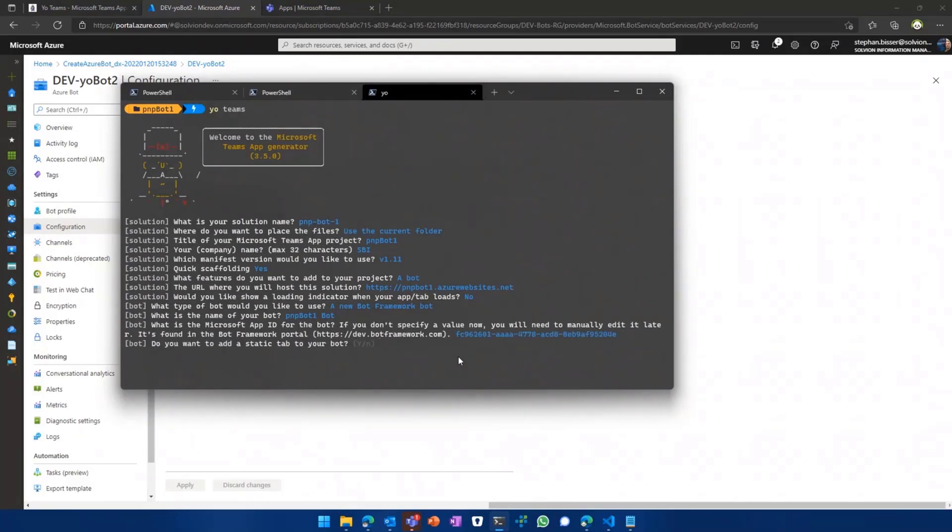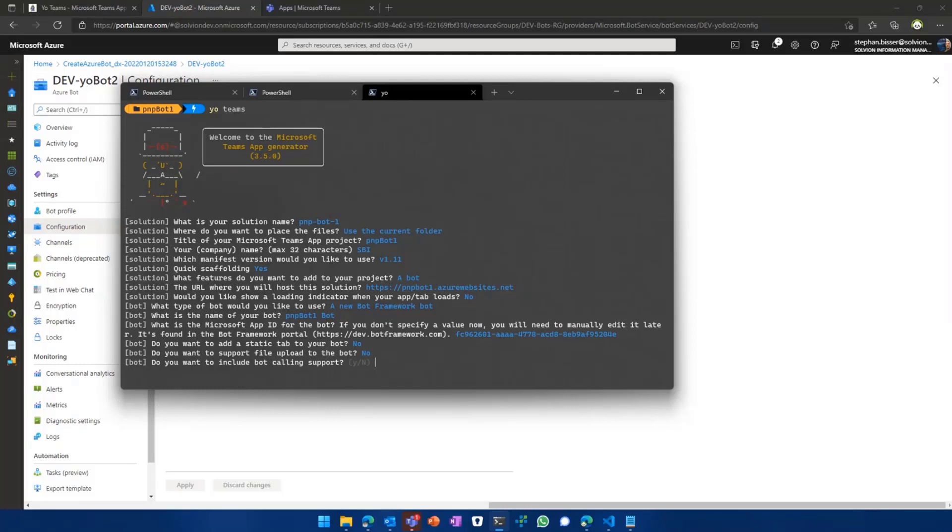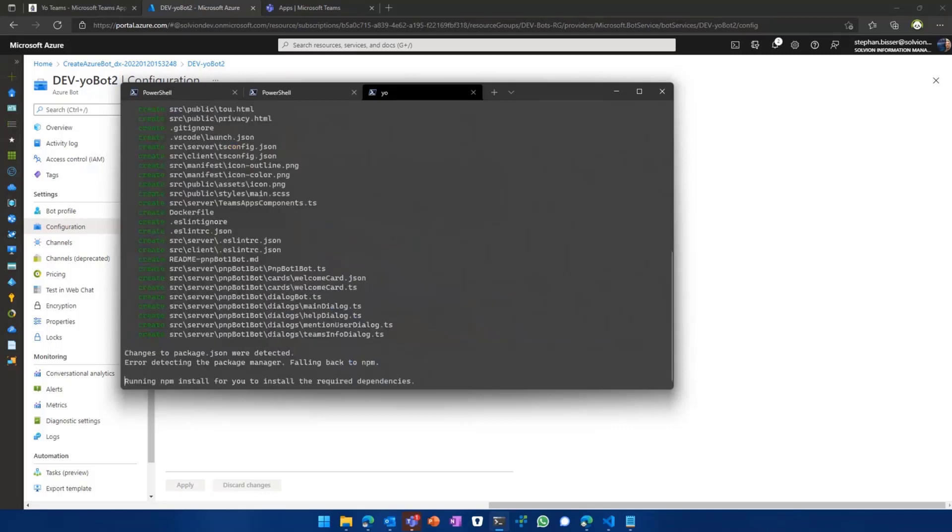Then we can also say if we want to add a static tab to our bot or not. So for instance, you can add some kind of introduction phrases or anything in terms of help into that static tab. I won't do that as of now. I also do not want to support file upload to the bot because we have a rather simple demo. And we also do not want to add calling support. So if you would enable that, what the generator would do for you basically is to add some kind of extended functionality and more lines of code to your bot to make that work out of the box.